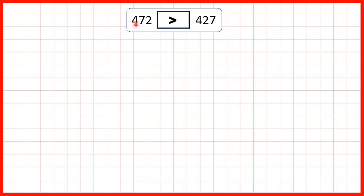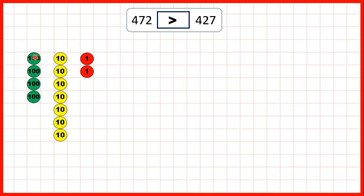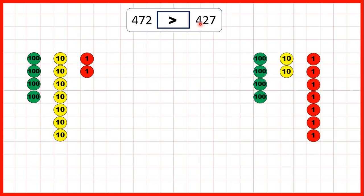Then we had 472 — that's four hundreds, seven tens, and two ones — and we were comparing that to 427, which is four hundreds, two tens, and seven ones. Because both numbers have the same number of hundreds, we compared the tens. Because our first number has more tens, we knew that it must be greater. It doesn't matter that the second number has seven ones, because we need ten ones just to make one ten.